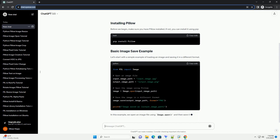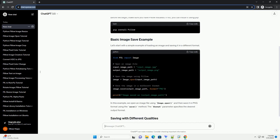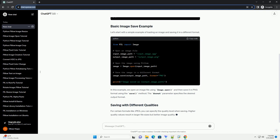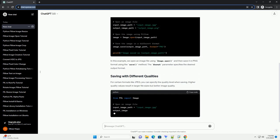Before we begin, make sure you have PILO installed. If not, you can install it using PIP.